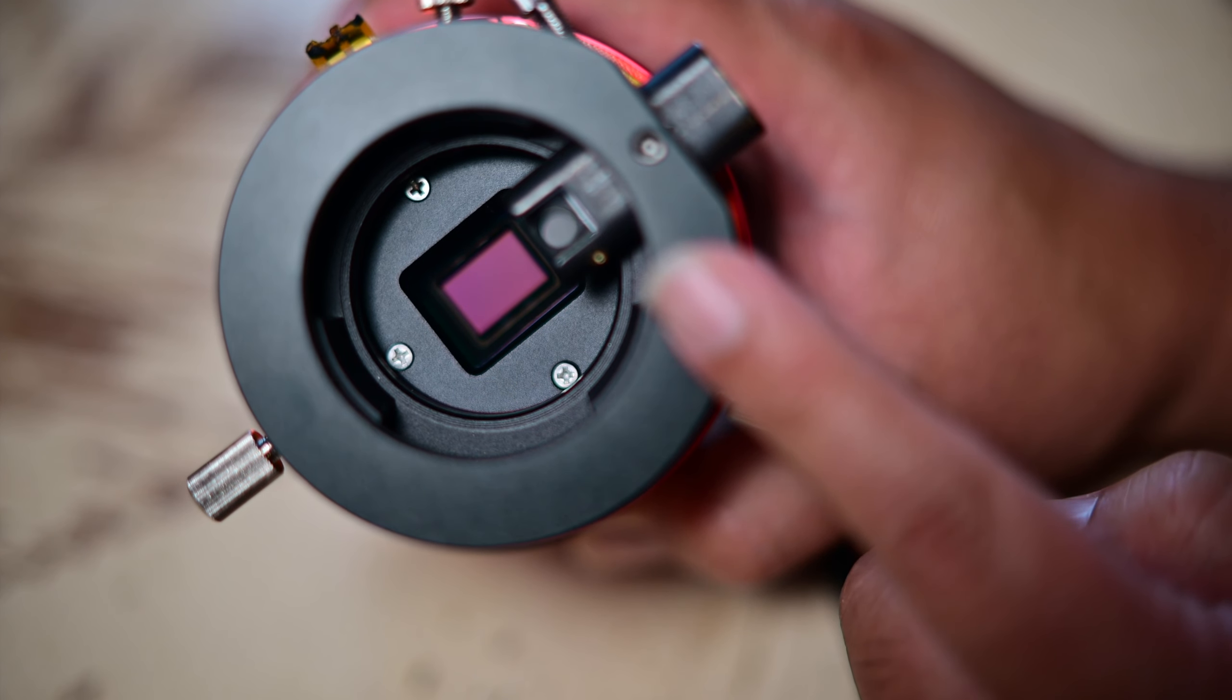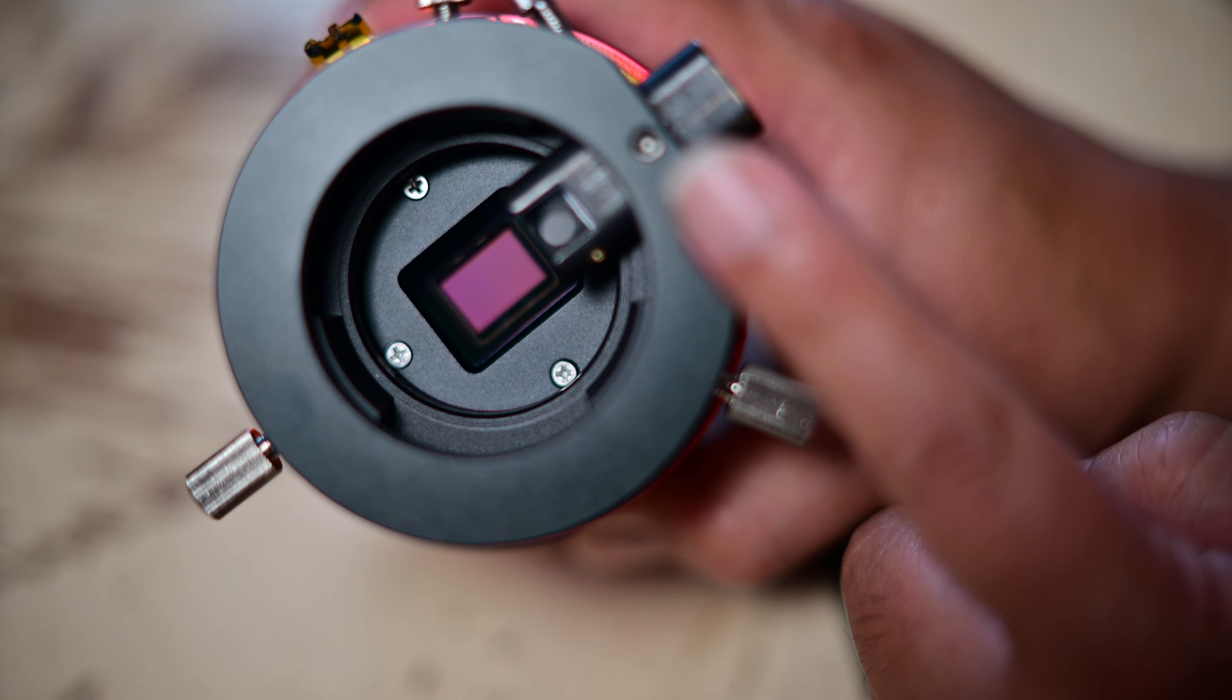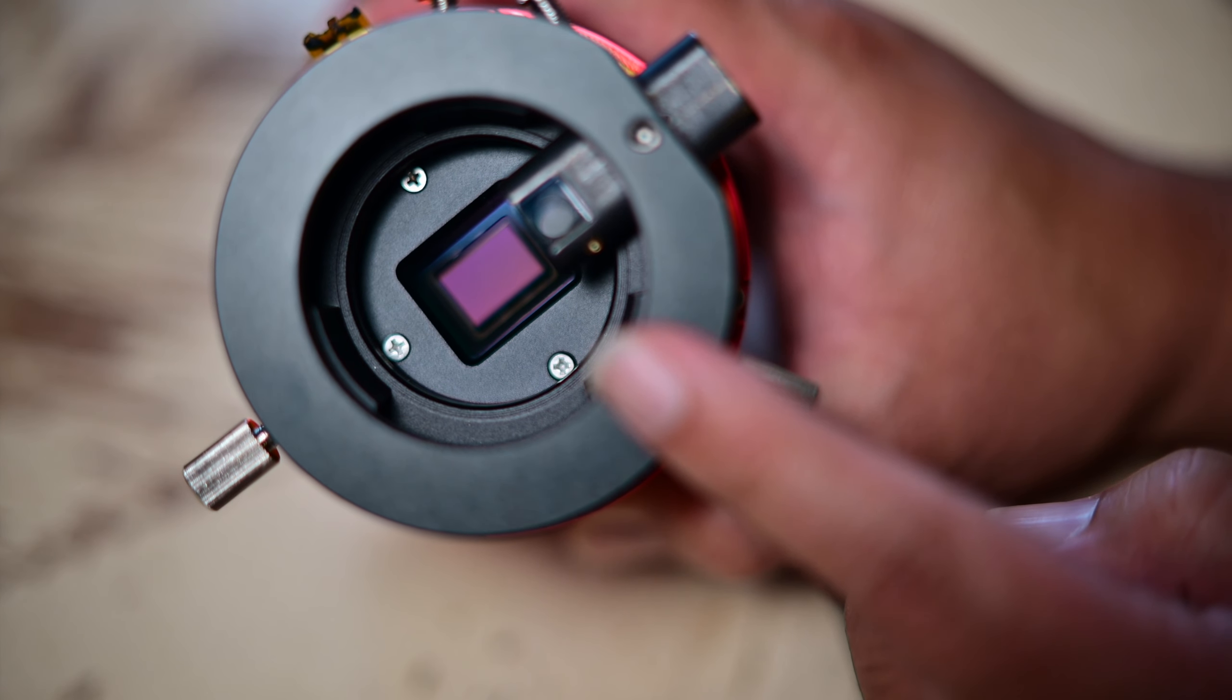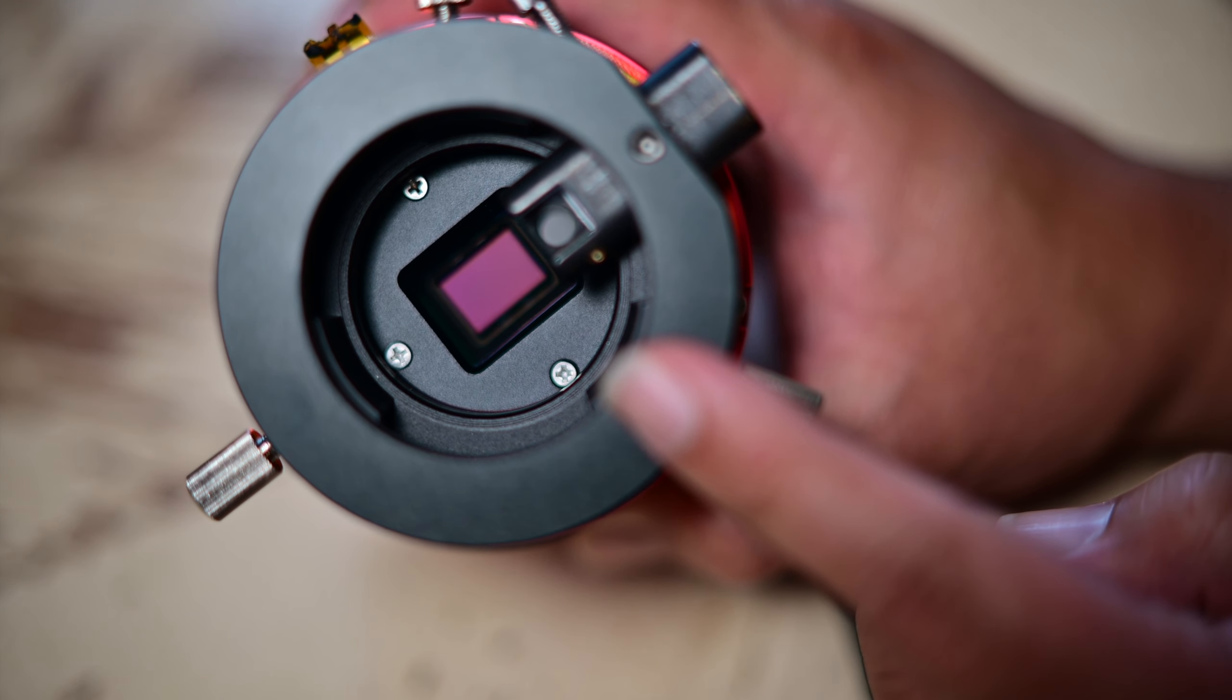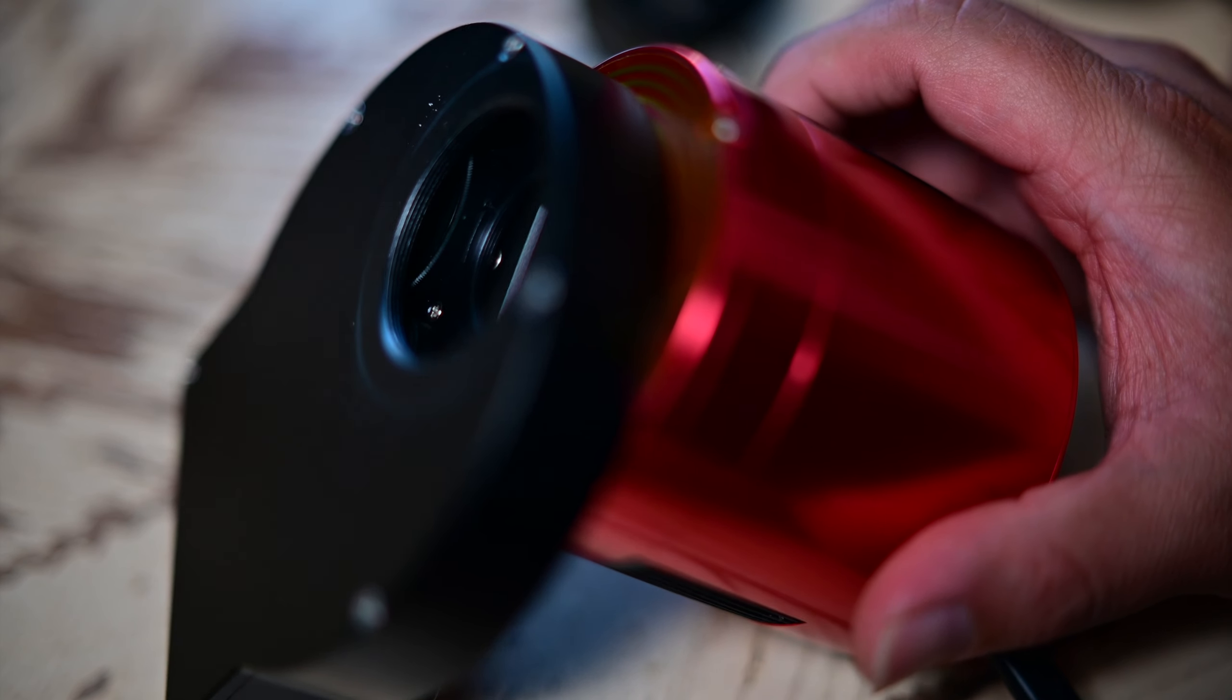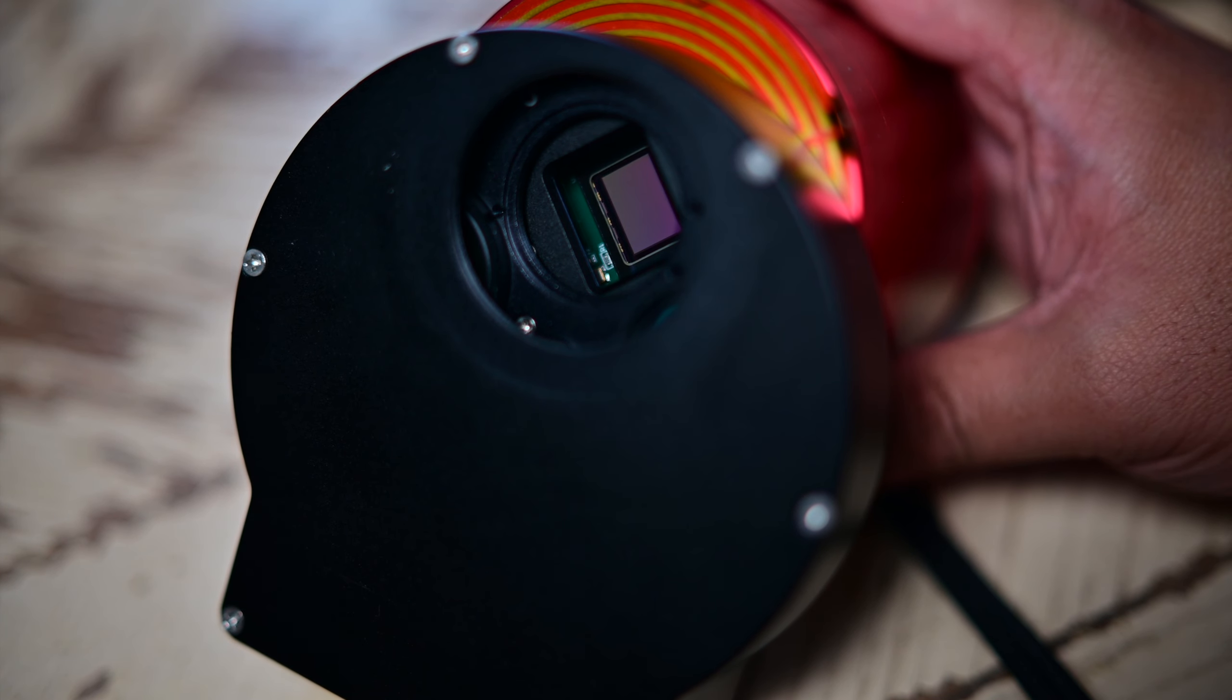But keep in mind, if you are going to use a filter wheel or a filter drawer, the placement of the prism in relation to the sensor may change because of what you threaded it to. So in my case, I use a filter wheel, and I'll show you what I mean by that. Okay, so here's my camera with filter wheel attached. And this is kind of how it goes.